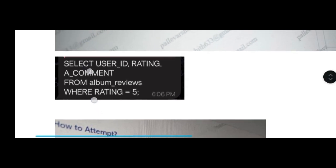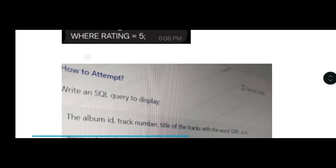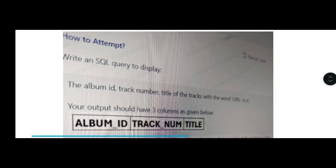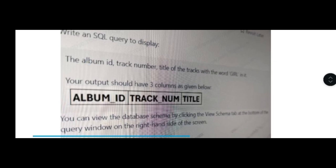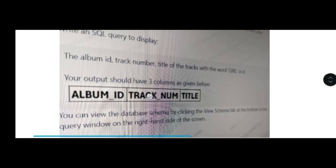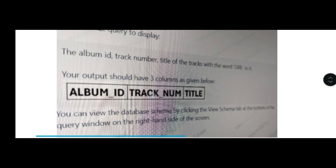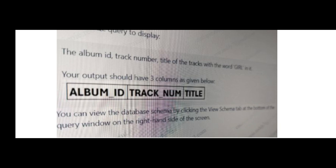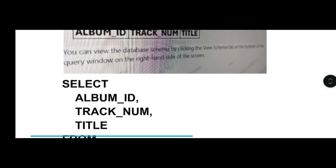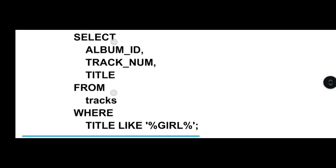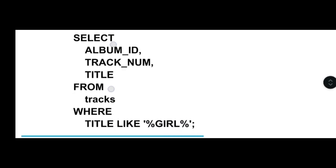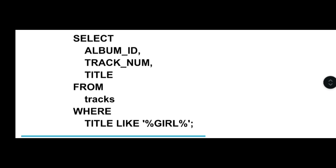The next query asks for the album ID, track number, and title of records with the word 'girl'. Some of the images are blurred because I can't get clear images from people who attended. You have to show three columns: album ID, track number, and title. The answer is: SELECT album_id, track_number, title FROM track WHERE title LIKE '%girl%'. Use the percentage symbol to find the word girl.